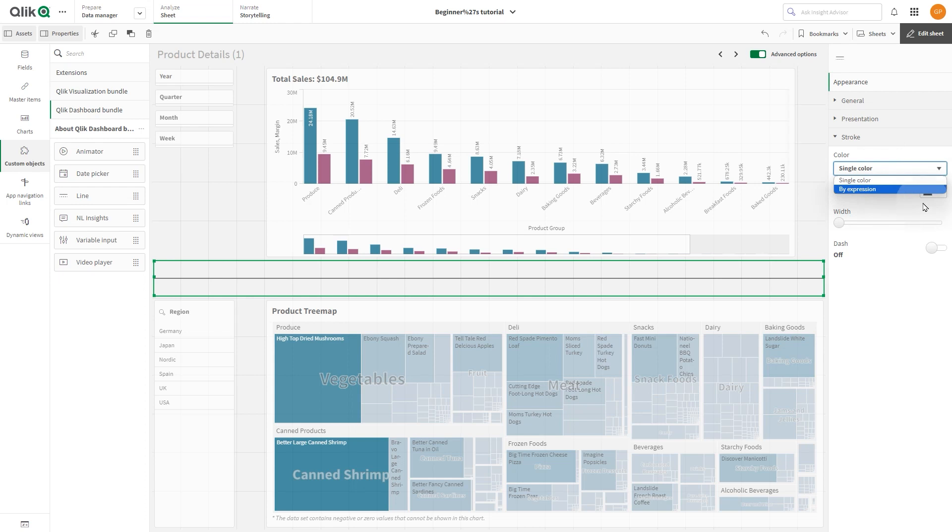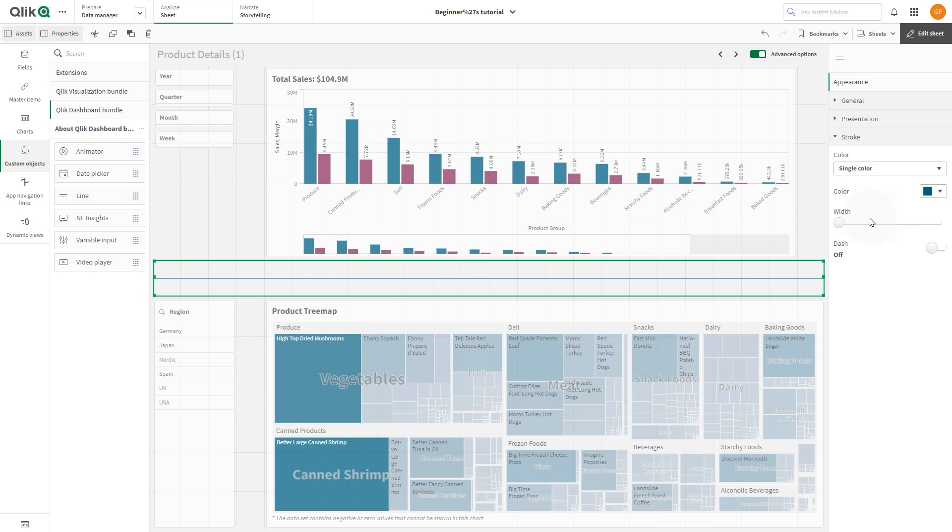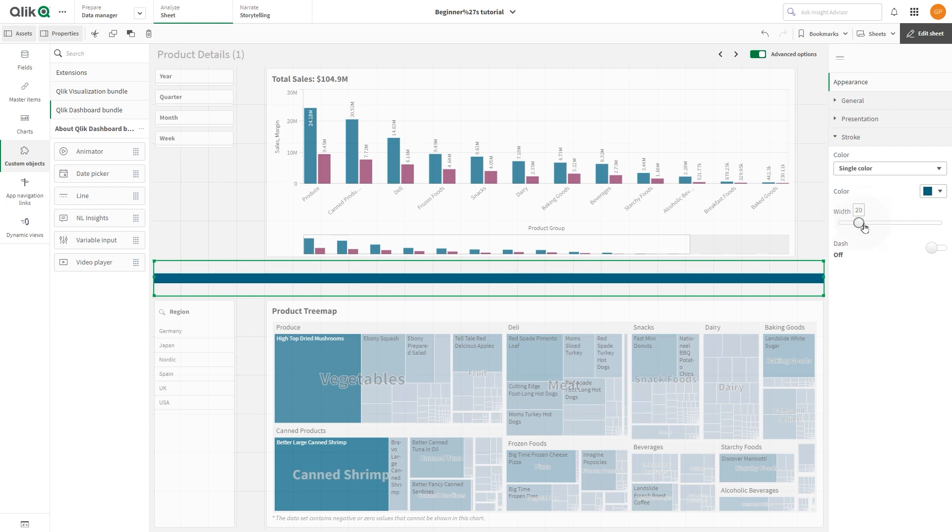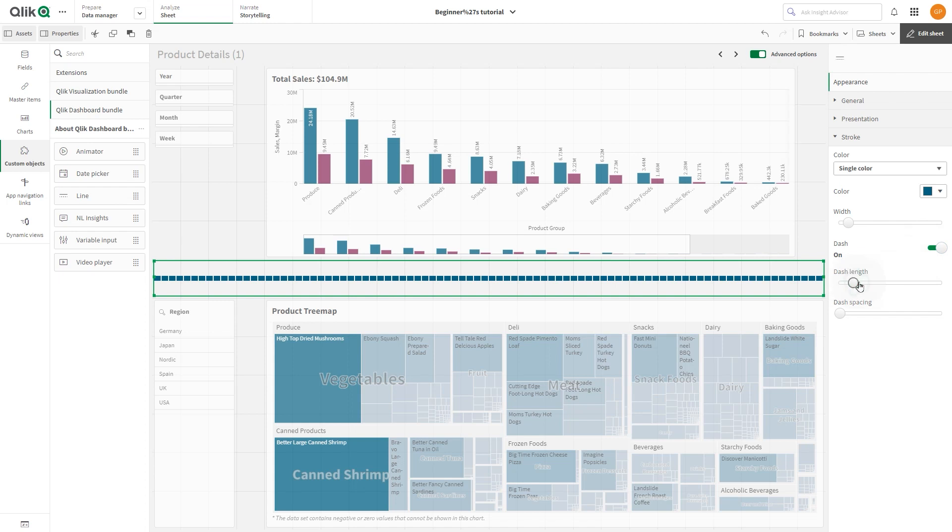You can determine whether this should be solid or dashed. If you opt for the dashed line option, you can also specify the length of the dashes and the spacing between them.